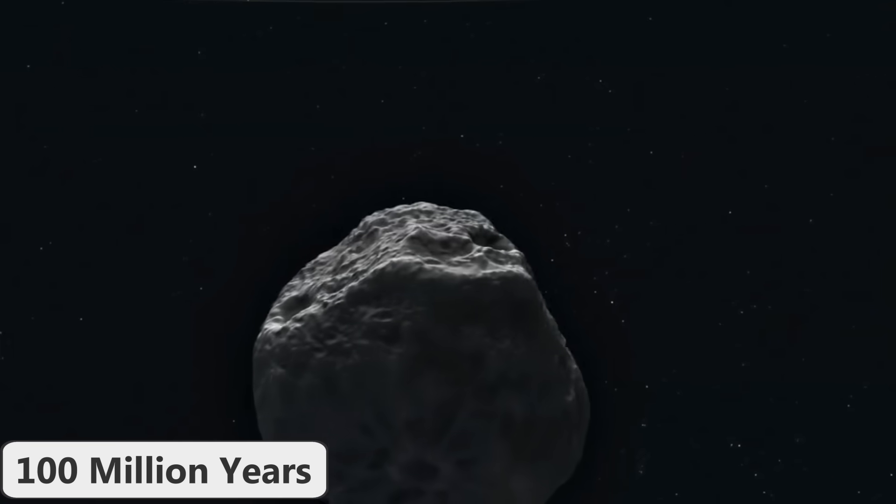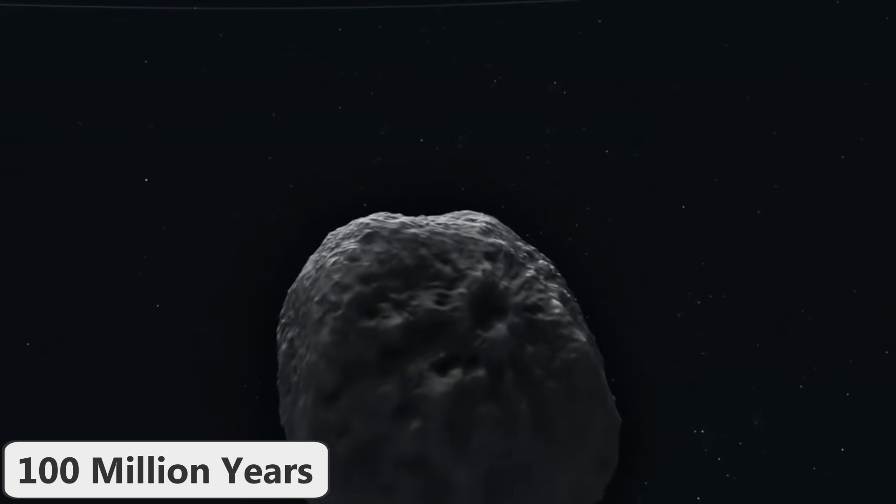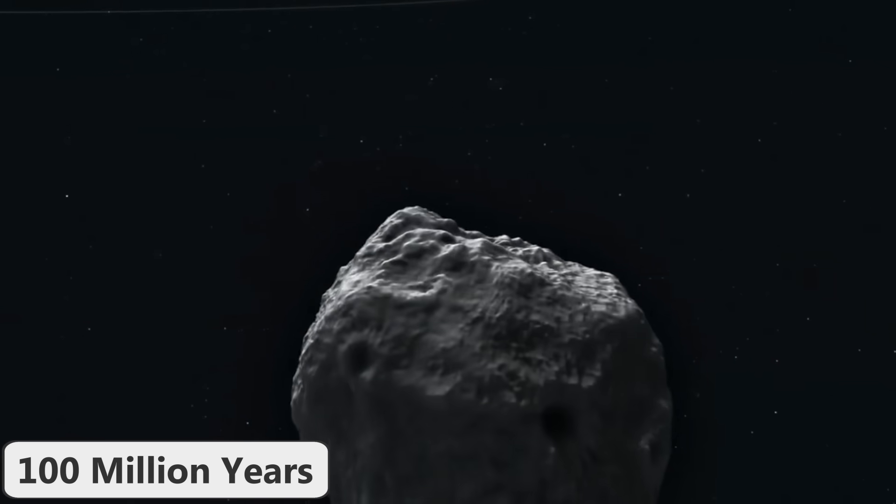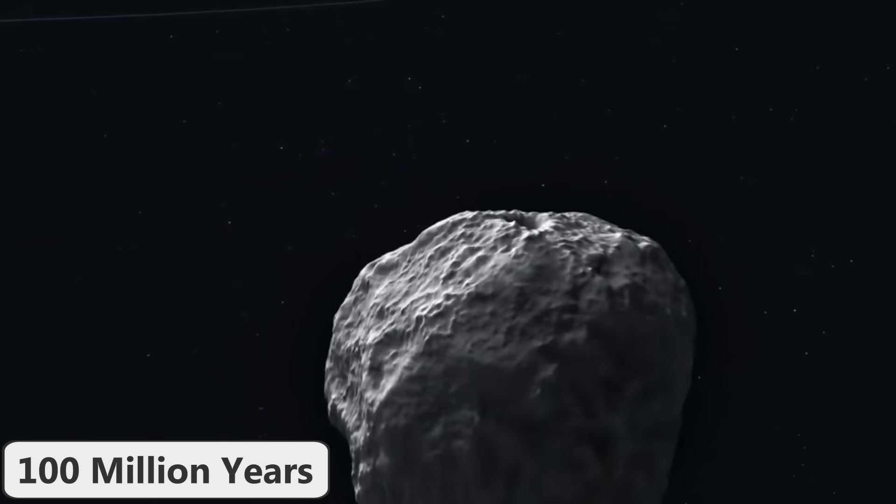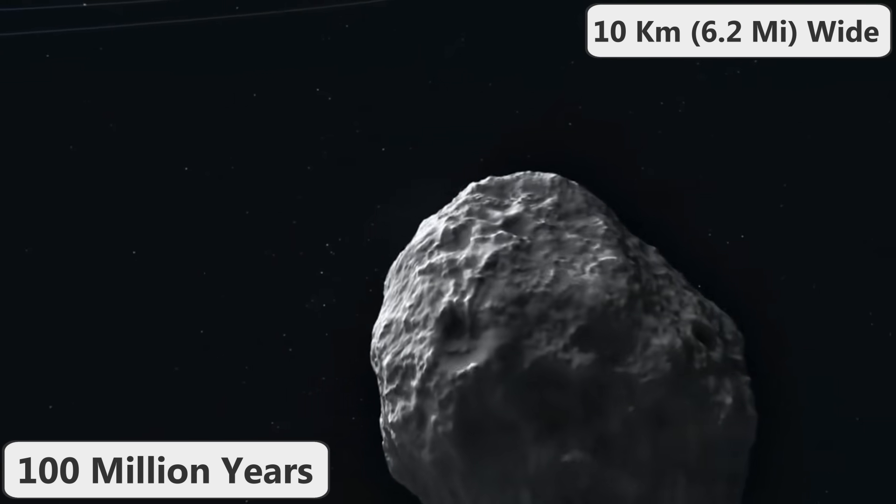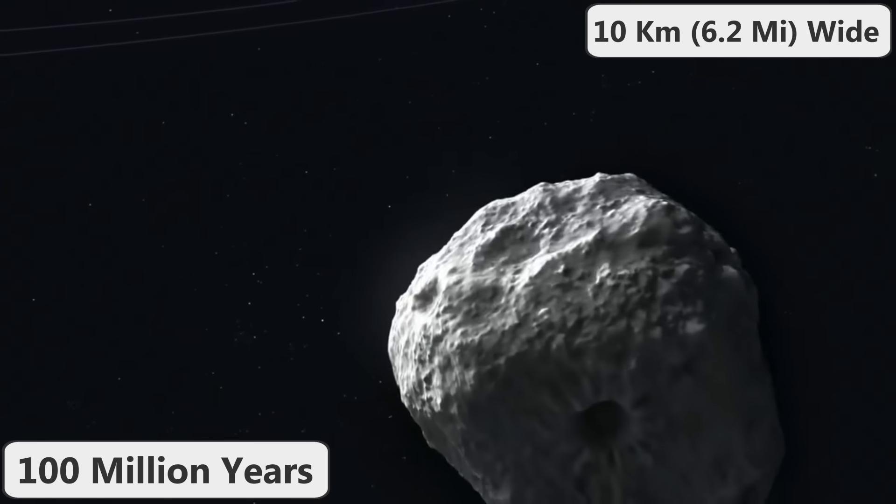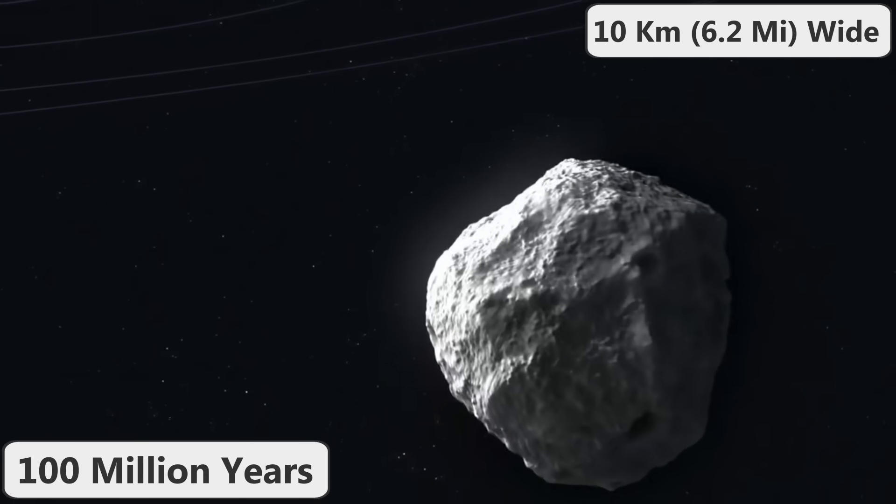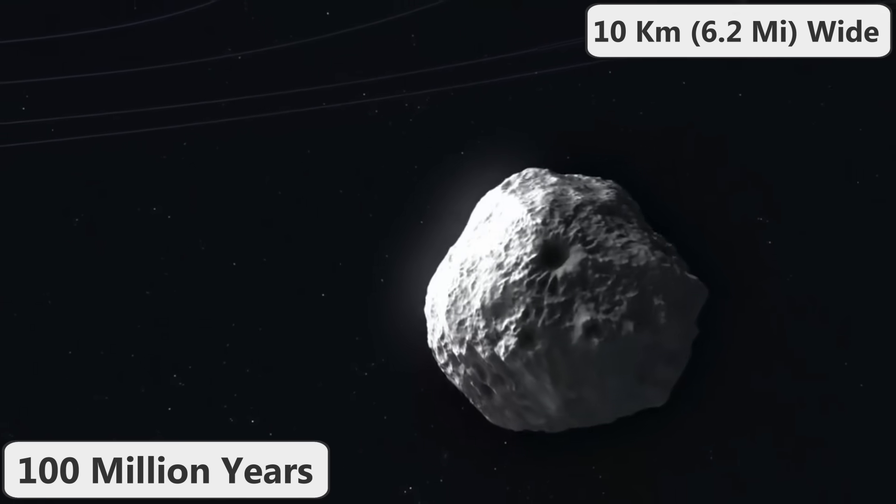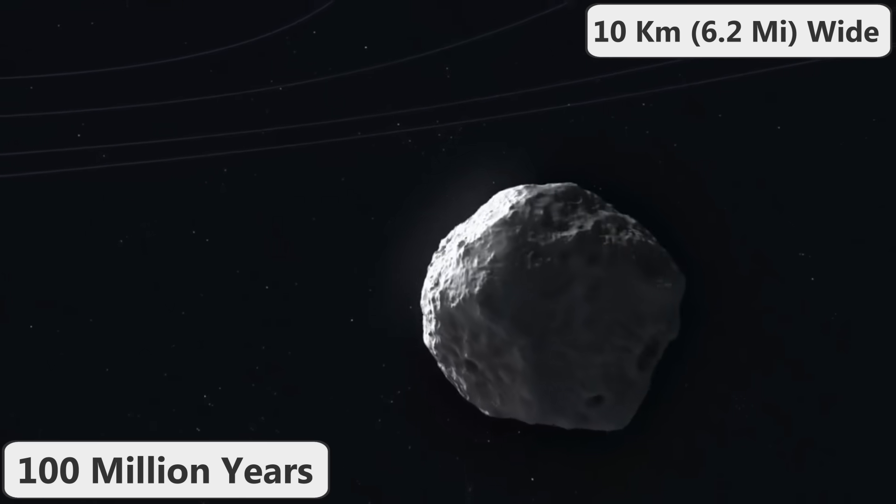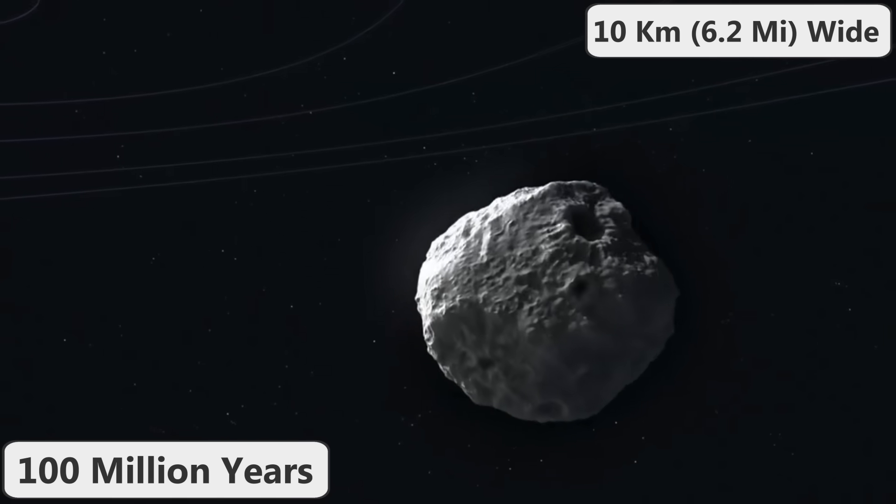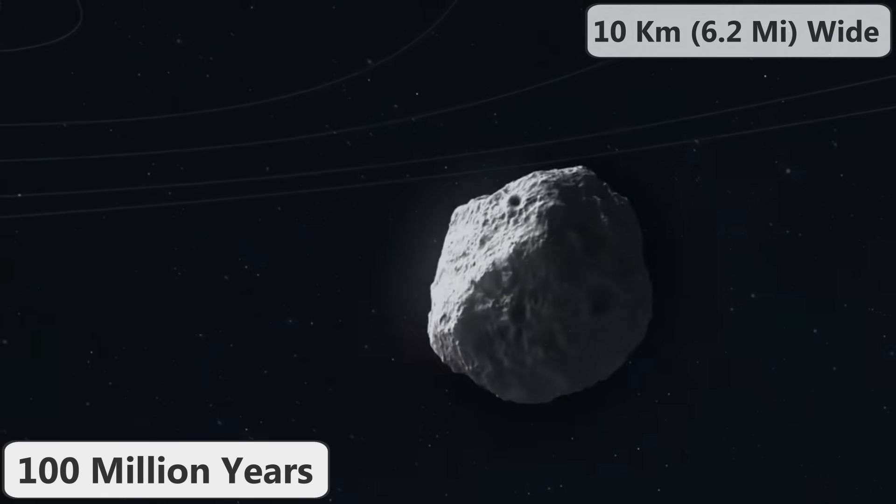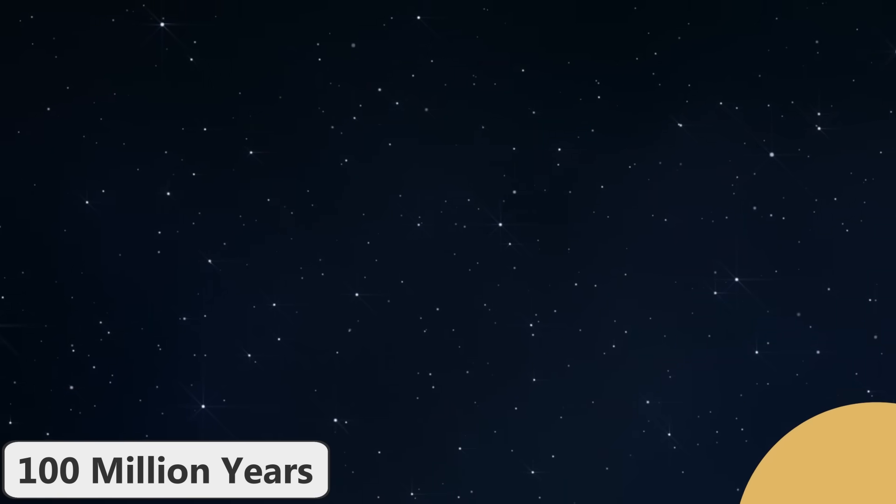And in 100 million years, the Earth will have likely been struck by an asteroid similar to the event that wiped out the dinosaurs 66 million years ago, assuming of course that it isn't artificially prevented. In addition, at this point in the future, the rings around the planet Saturn will no longer exist.